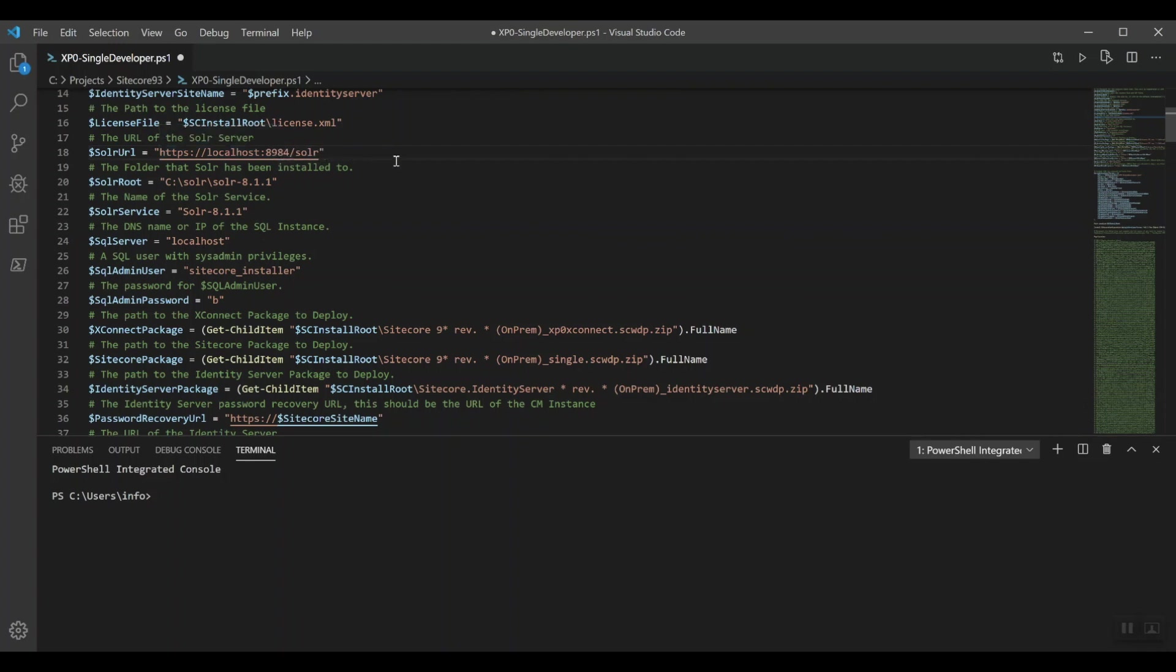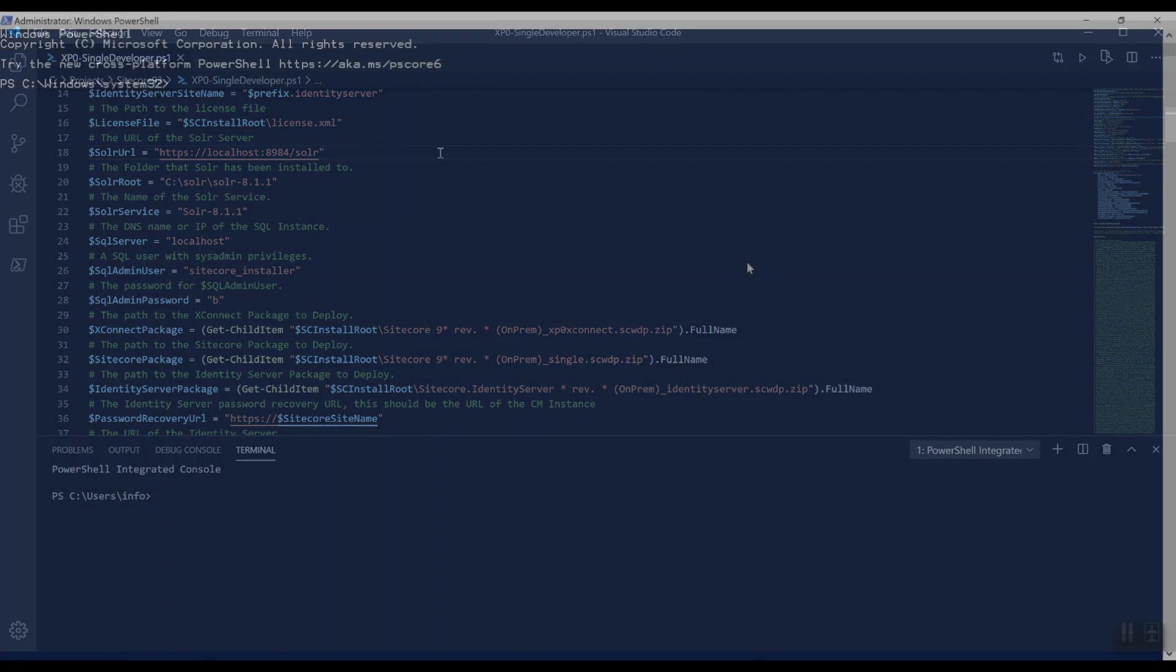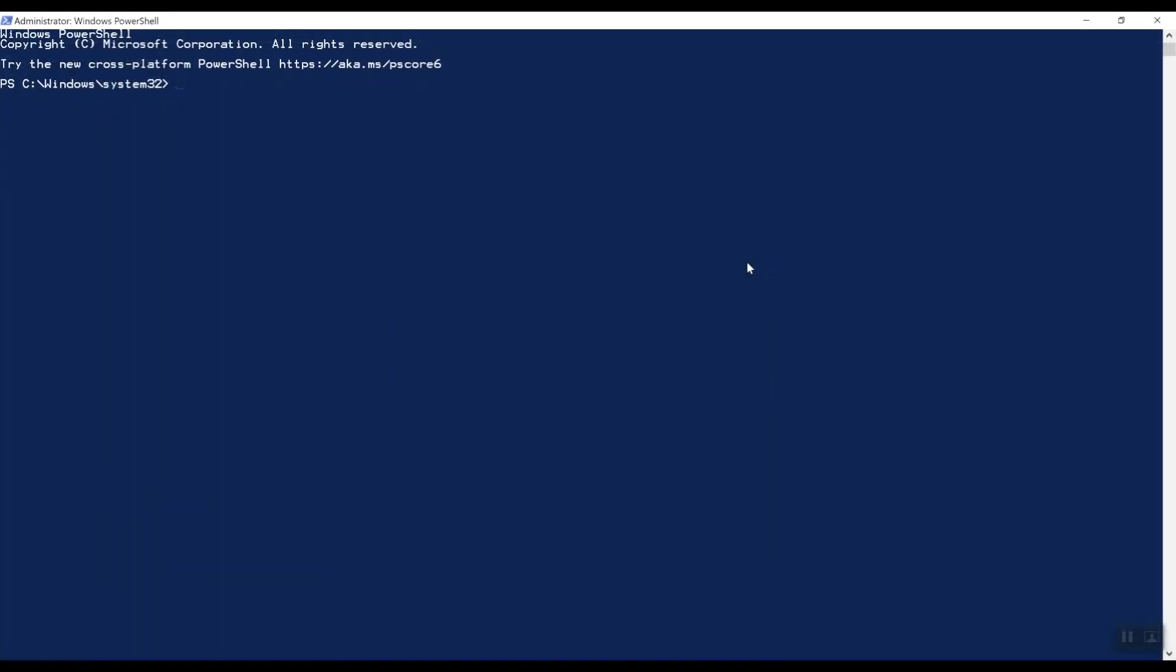So with that in place, we're ready to go and to install Sitecore 9.3. Let's open up a PowerShell window and change the directory to C-Project Sitecore 9.3.